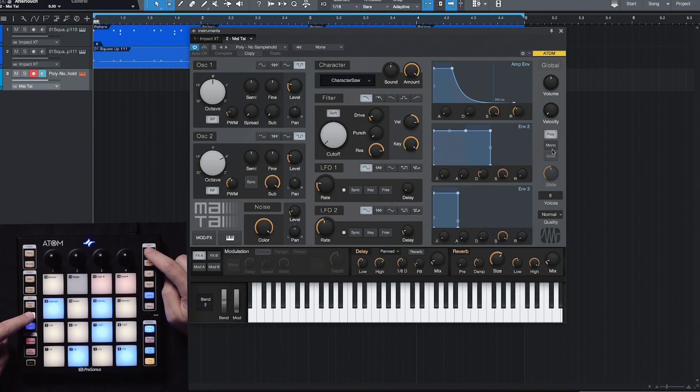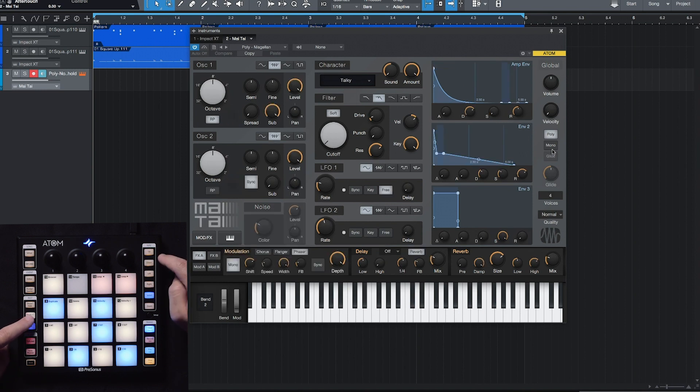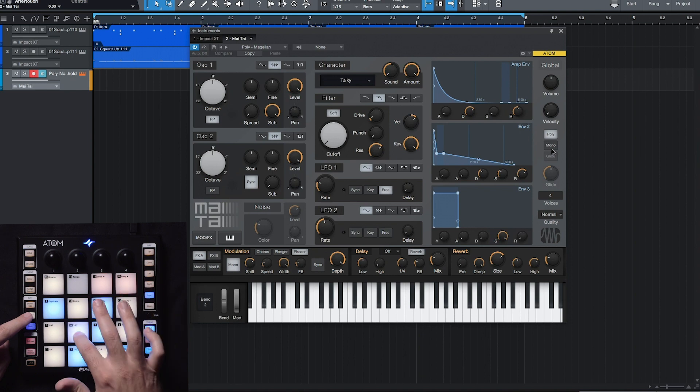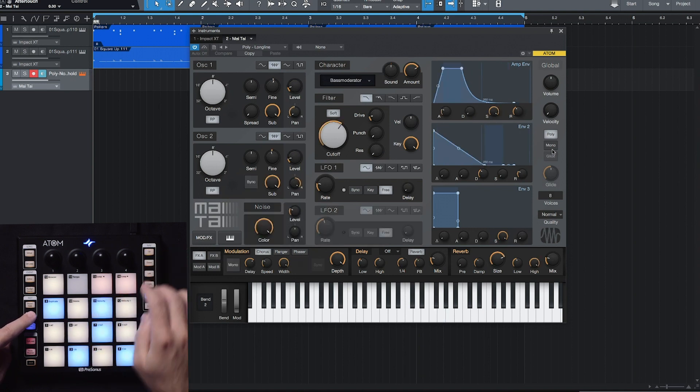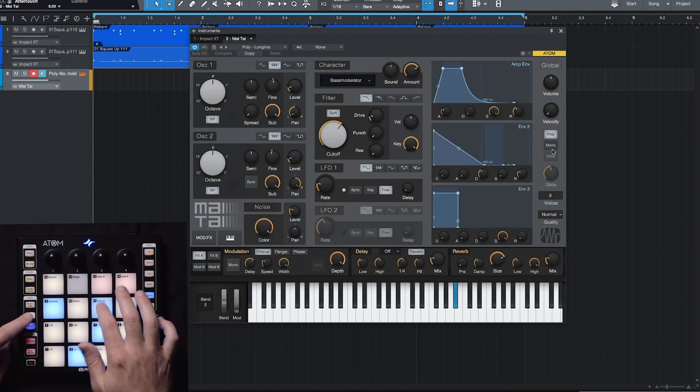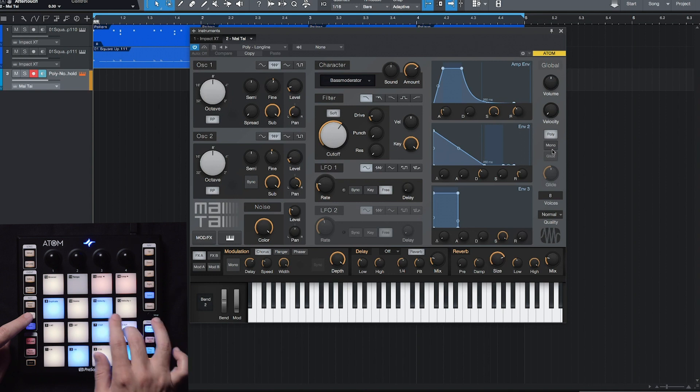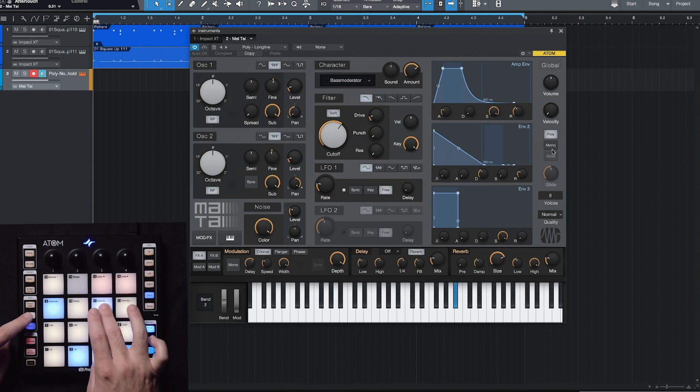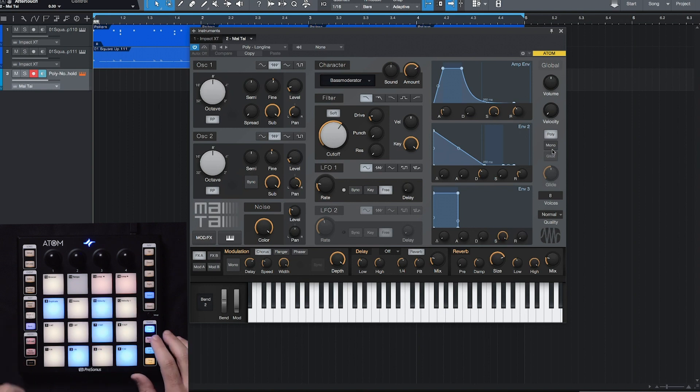So I can go up to navigate up. Let's say I like that. Cool. So let's put this into our song.